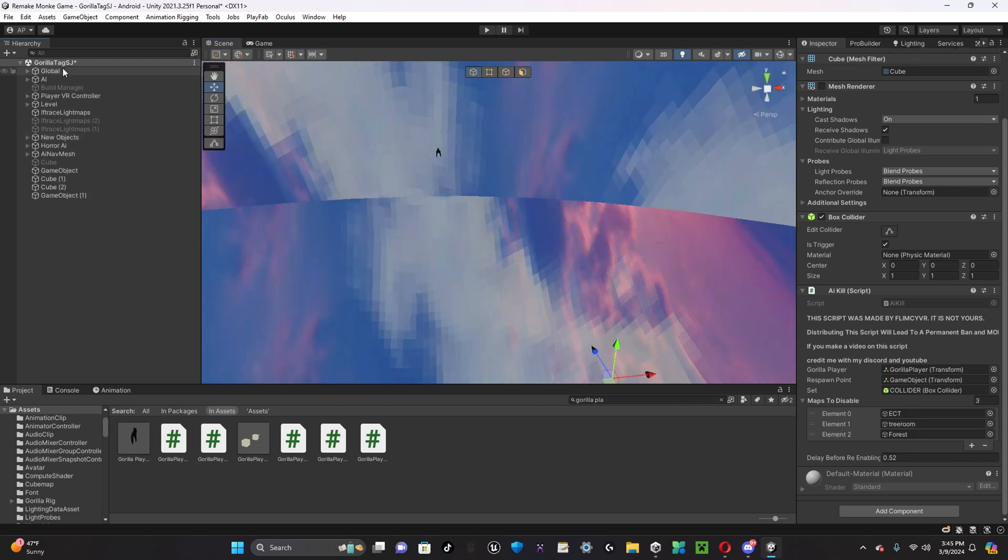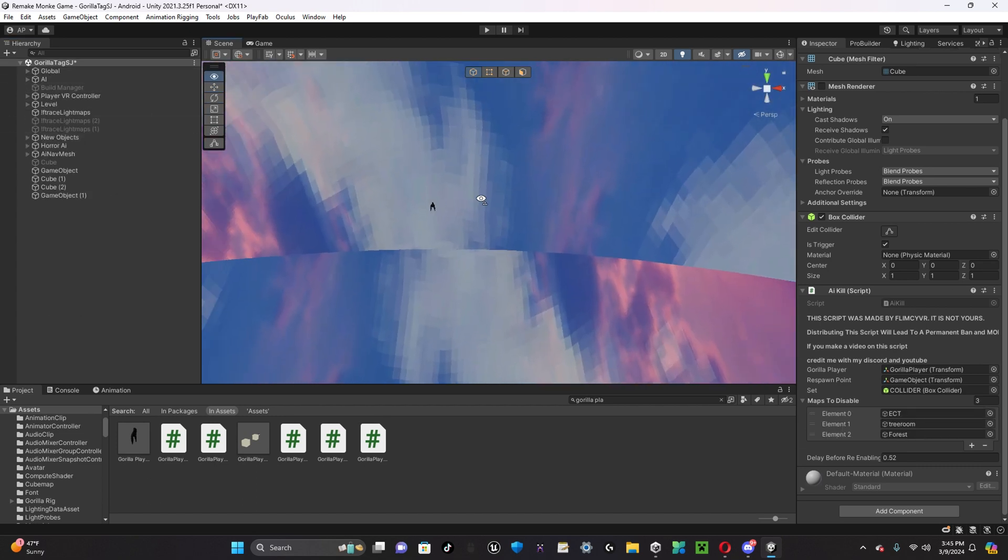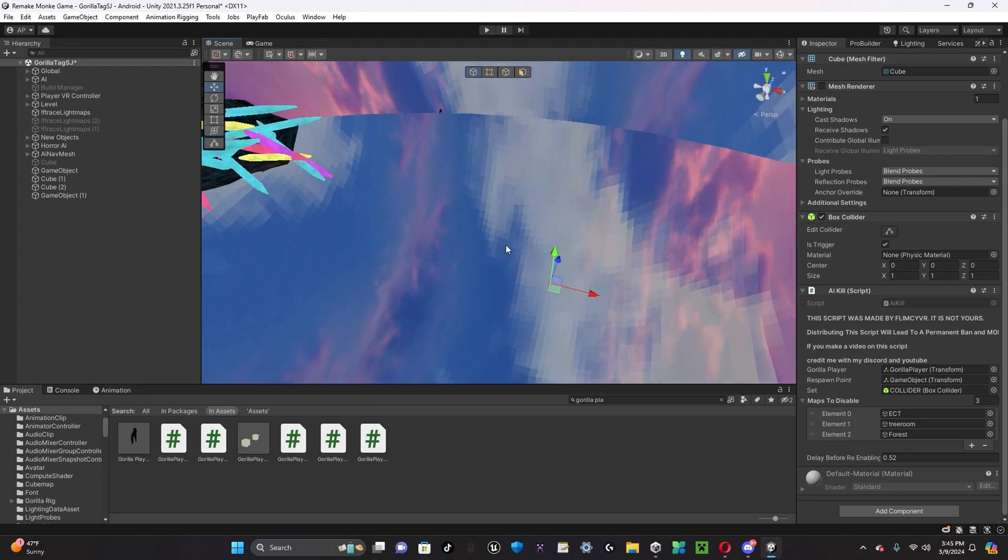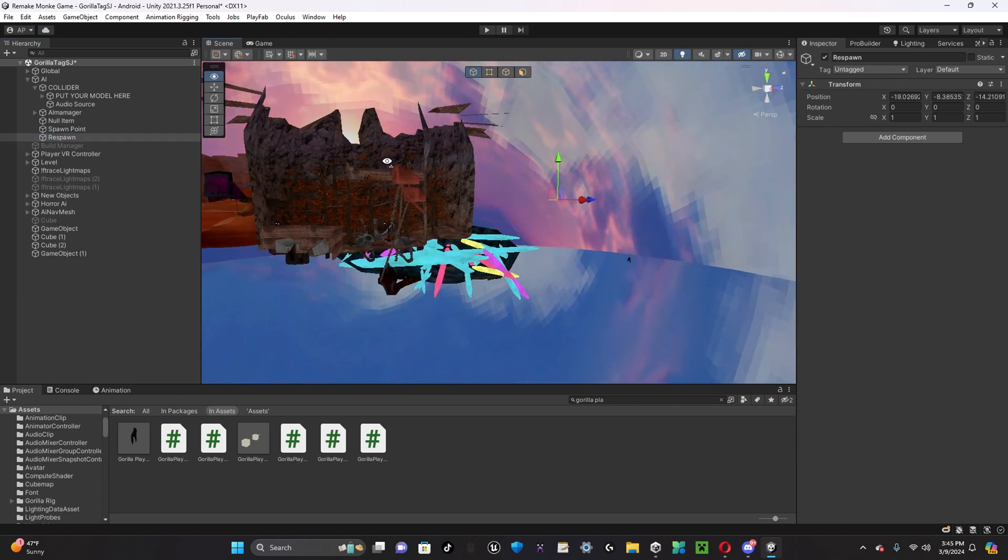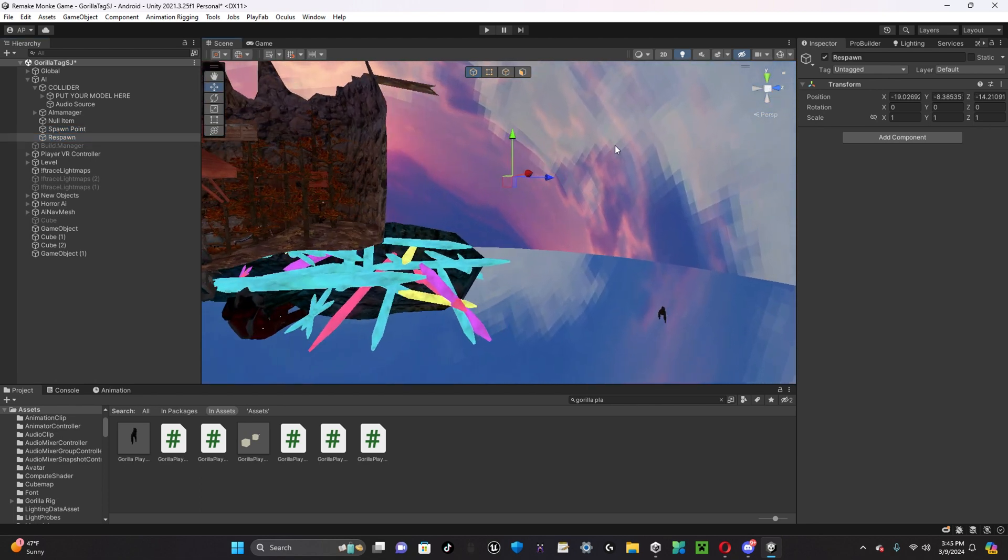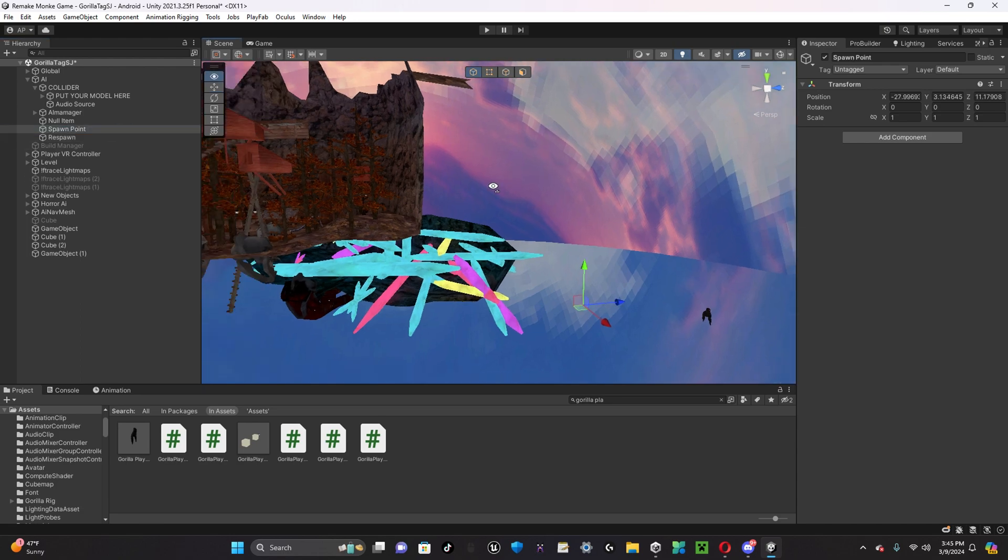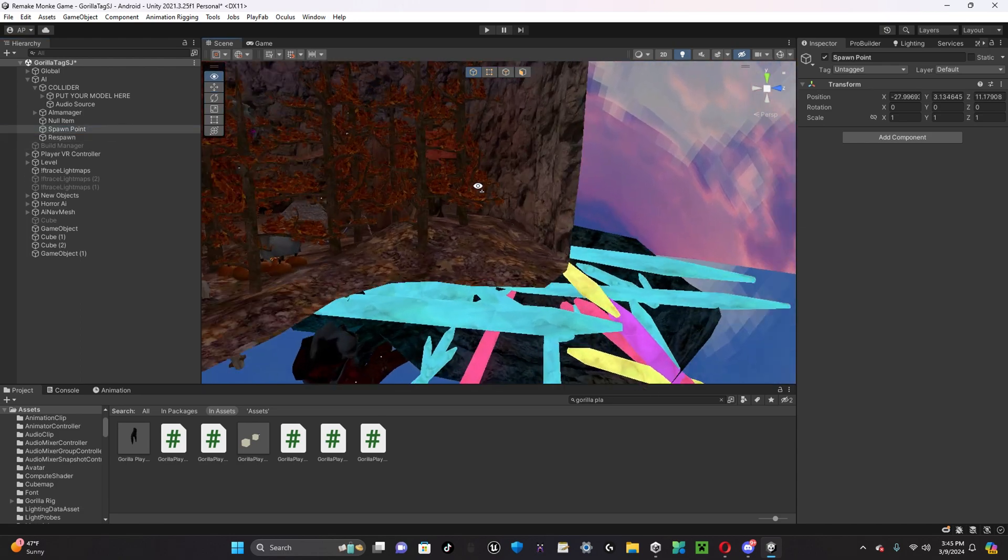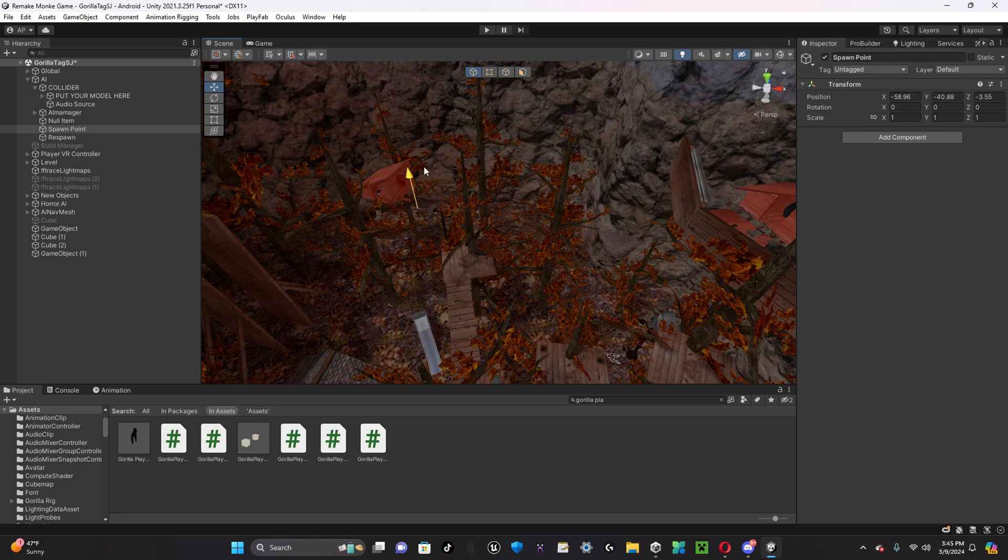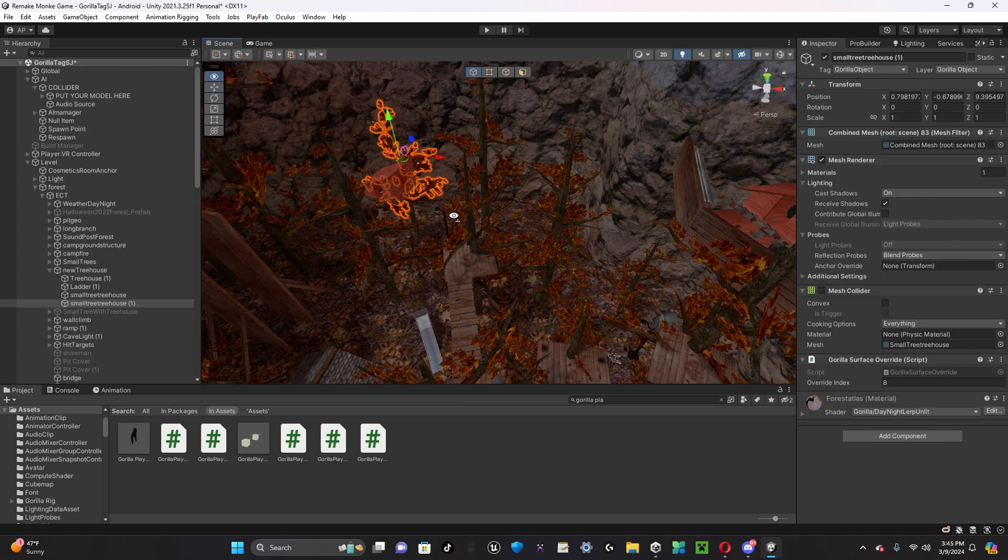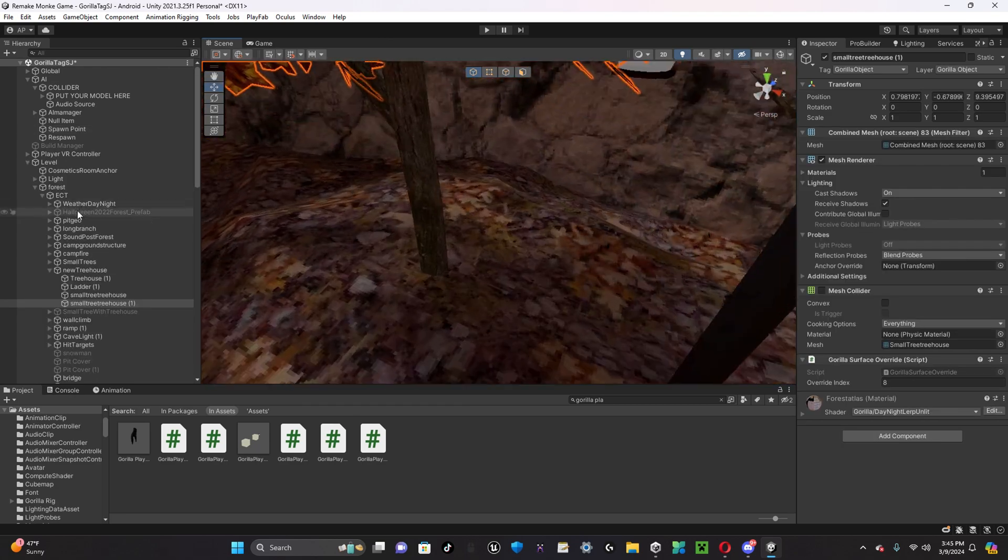So, once you have it all set up, it should almost be working. Now, what you have to do is set up these two components. So, I have some explanation on what these components do. Spawn point is where the monster spawns. I'm going to move this over to where I'd like my monster to spawn, which is going to be in the middle of forest.